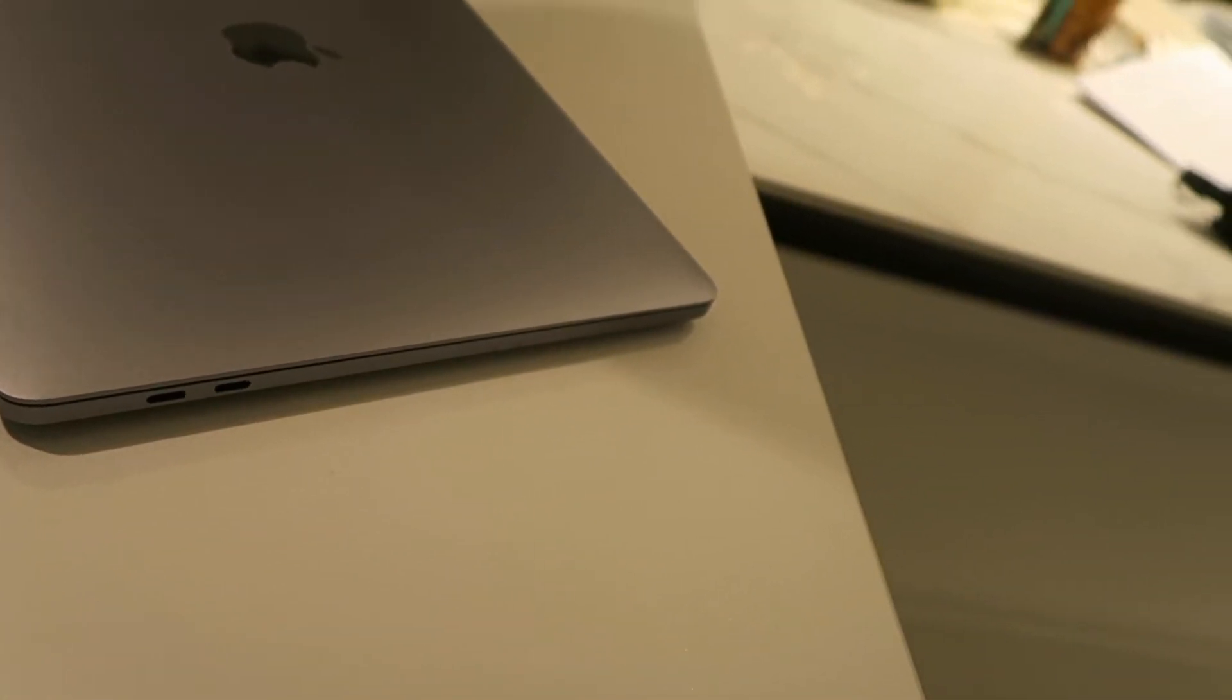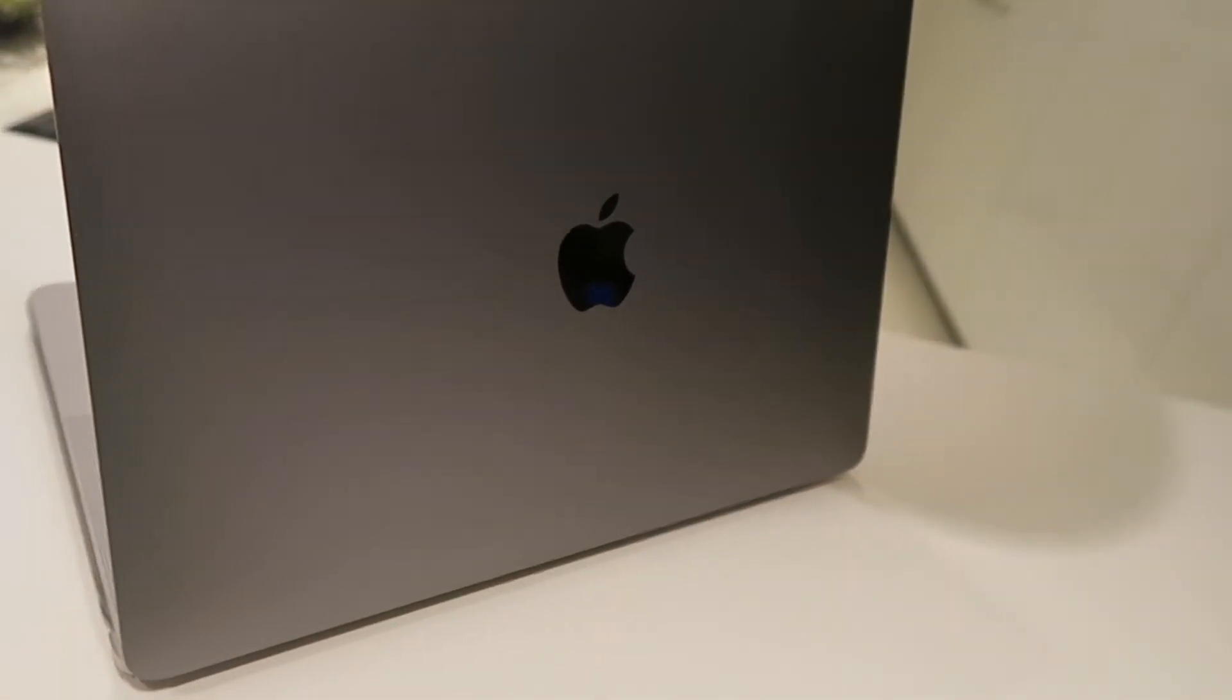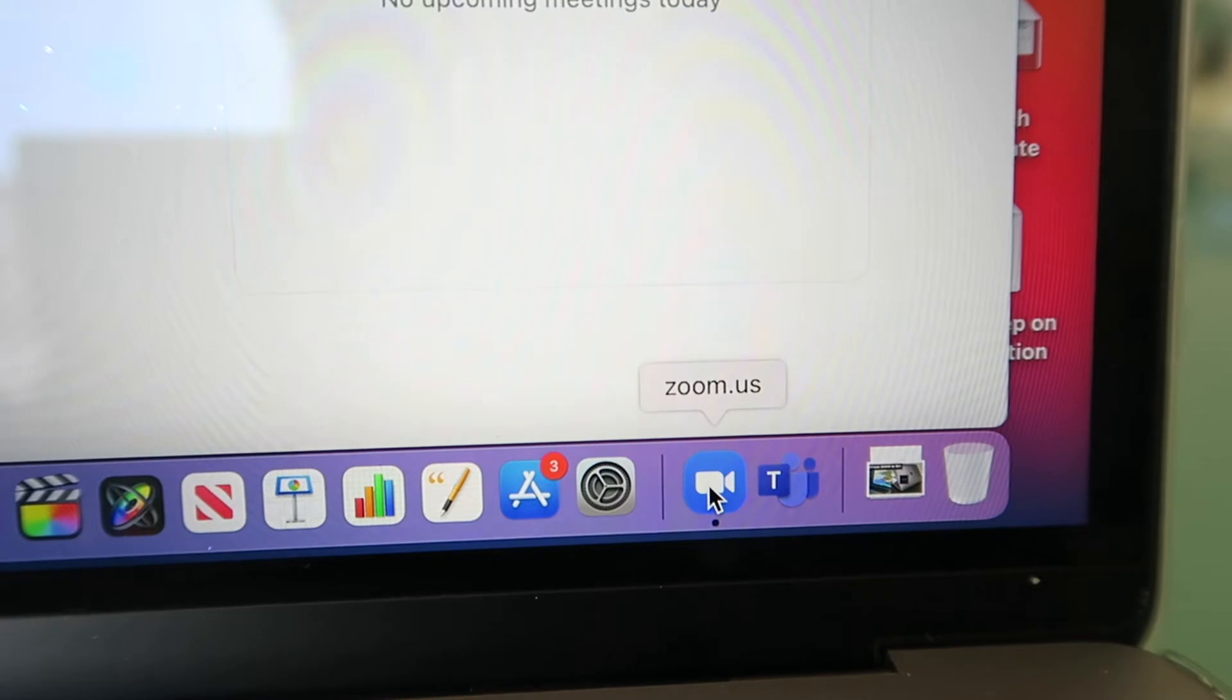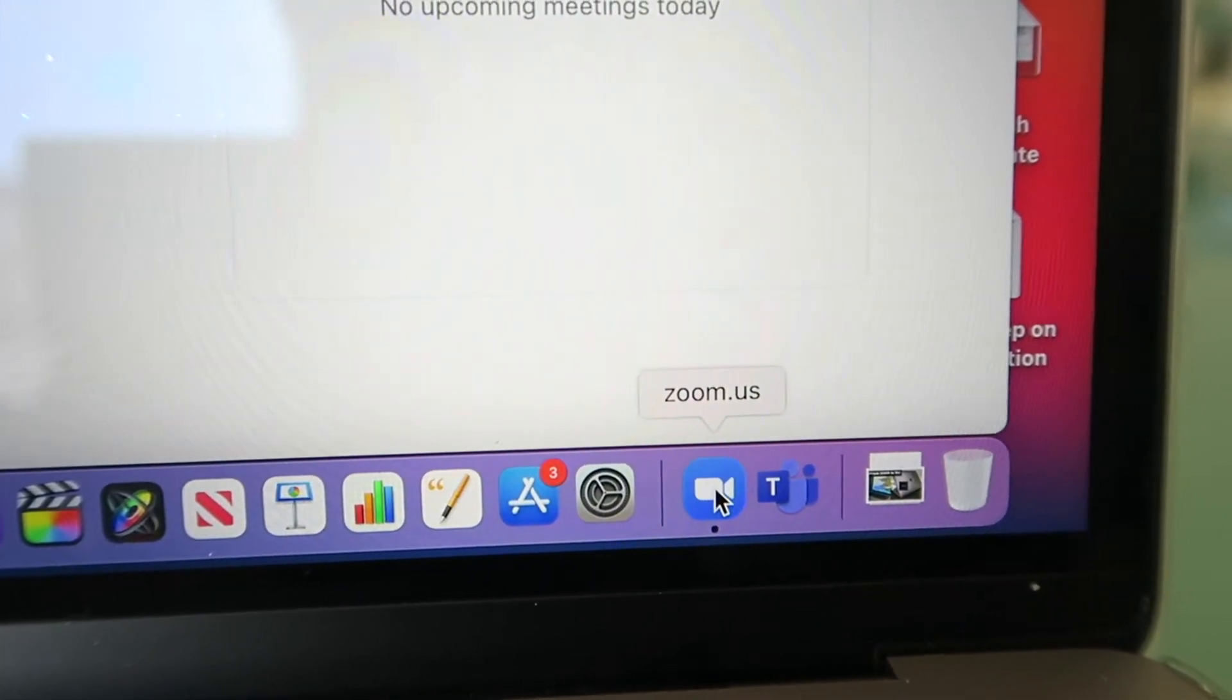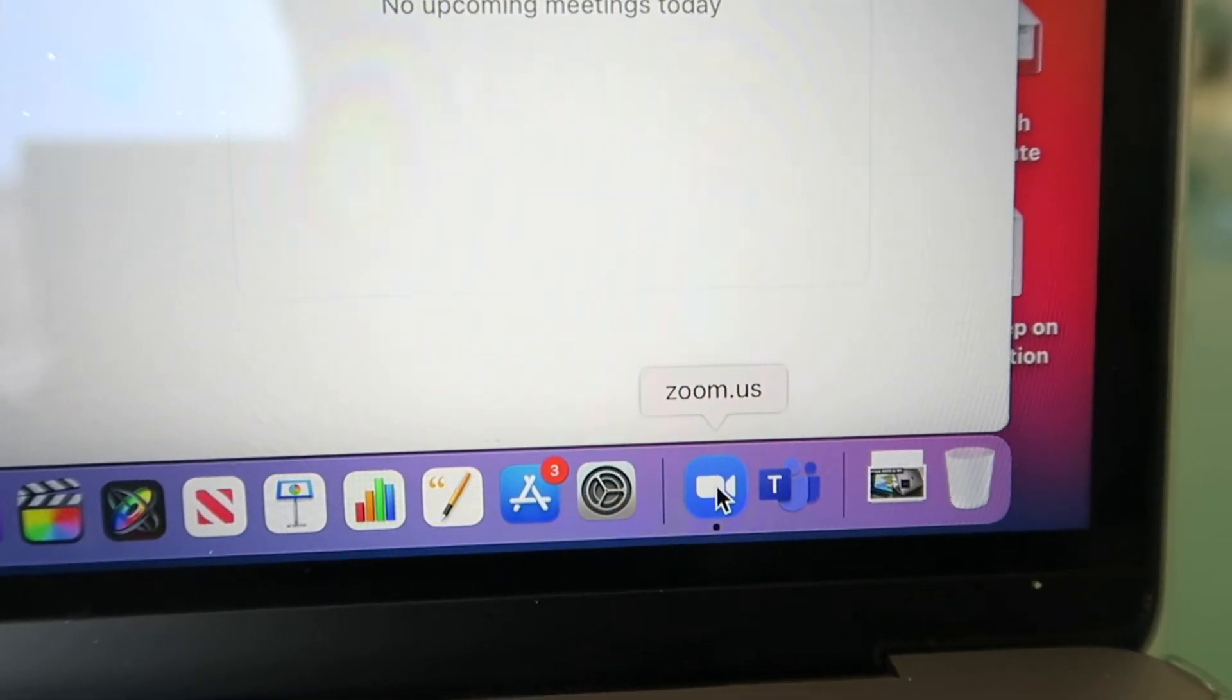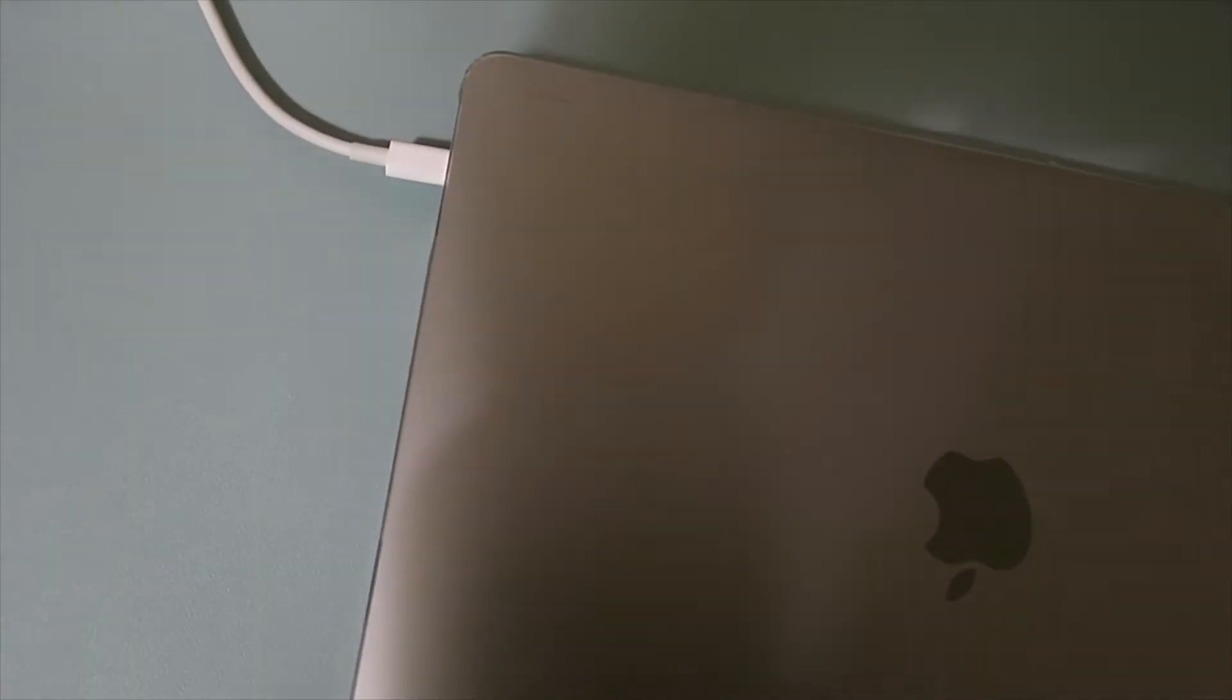One thing I want to point out is that this test is using only Zoom. So if you're doing Zoom calls and using other apps in between, your battery life may vary slightly. But enough of my rant, let's get going.